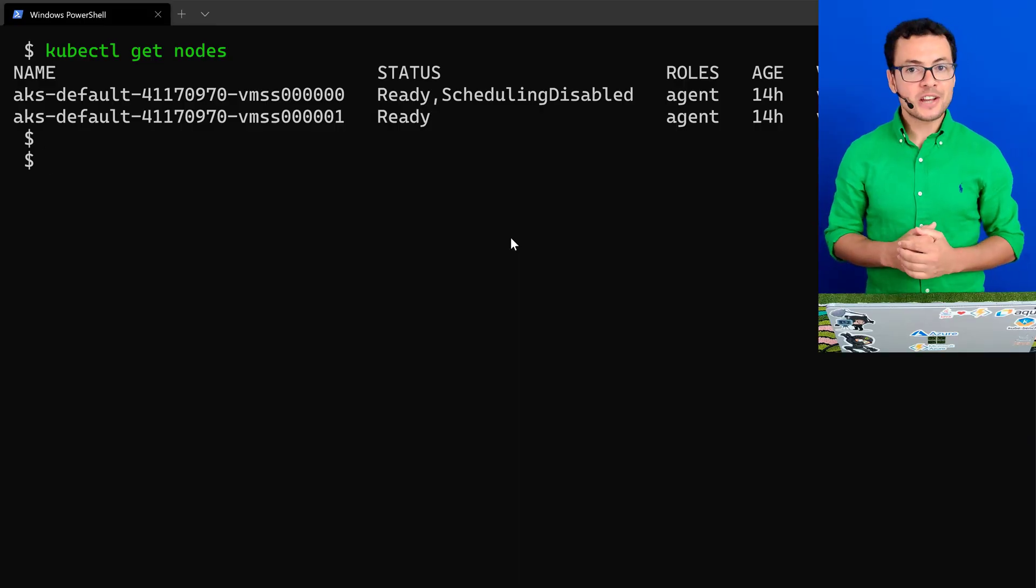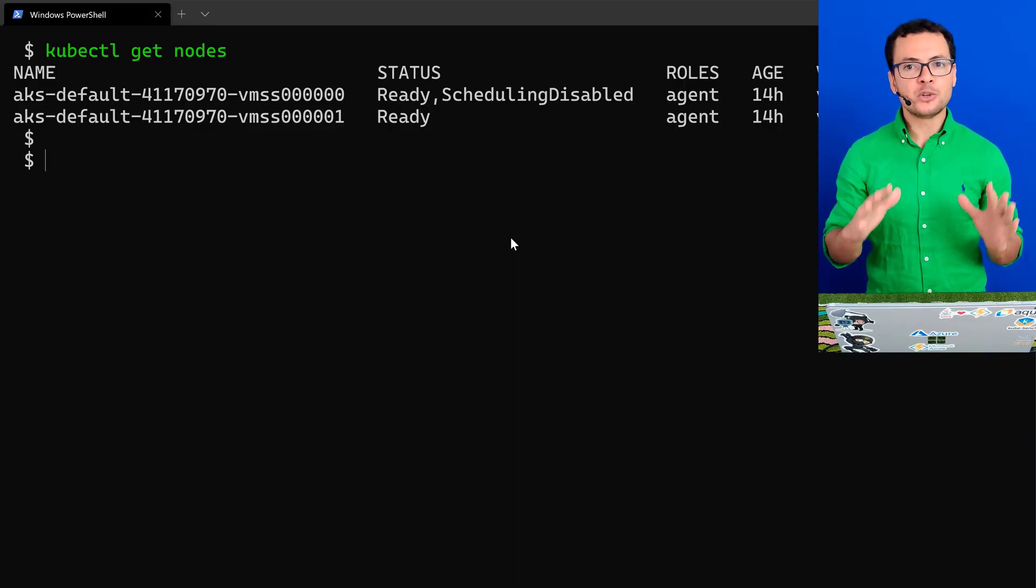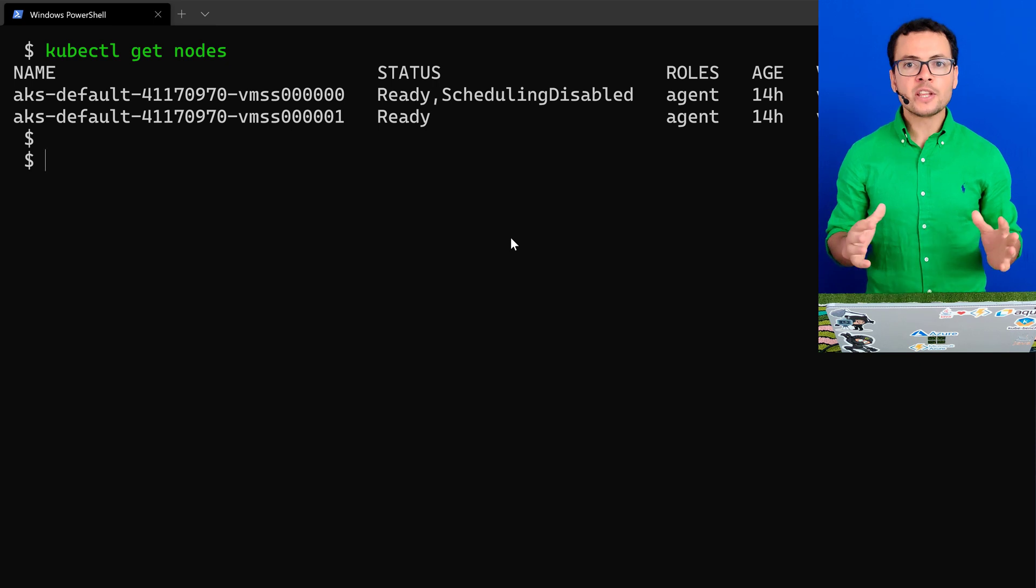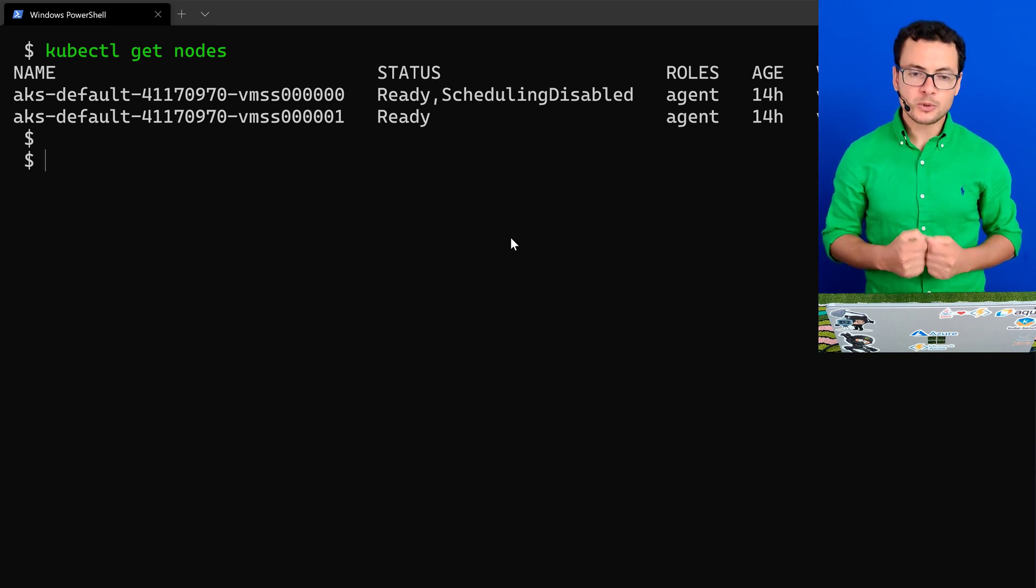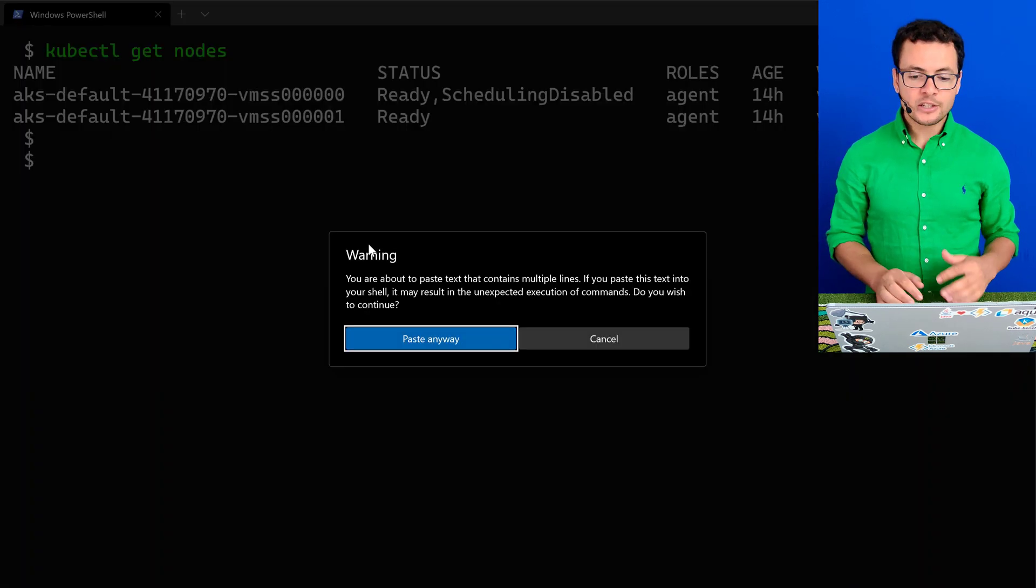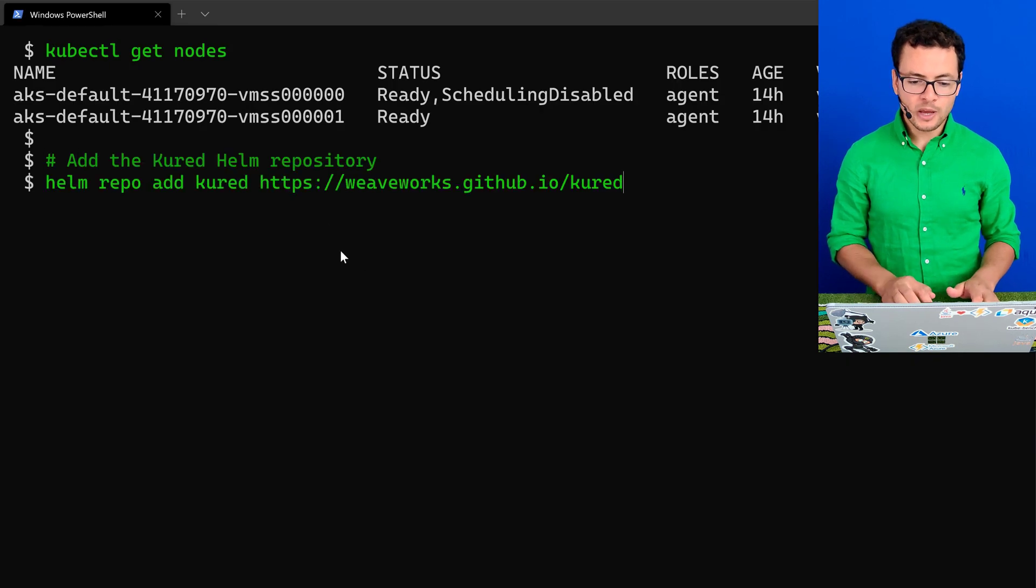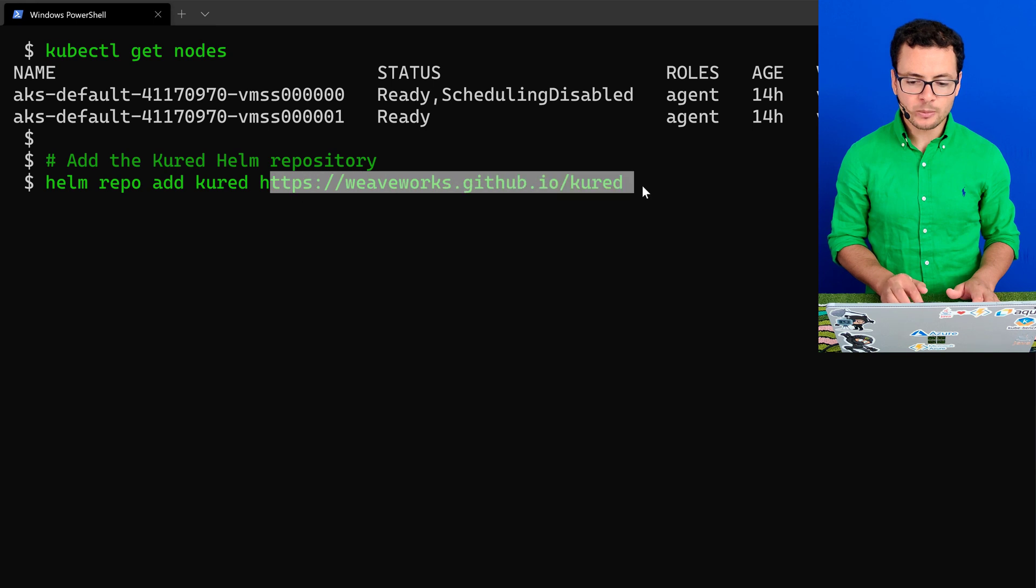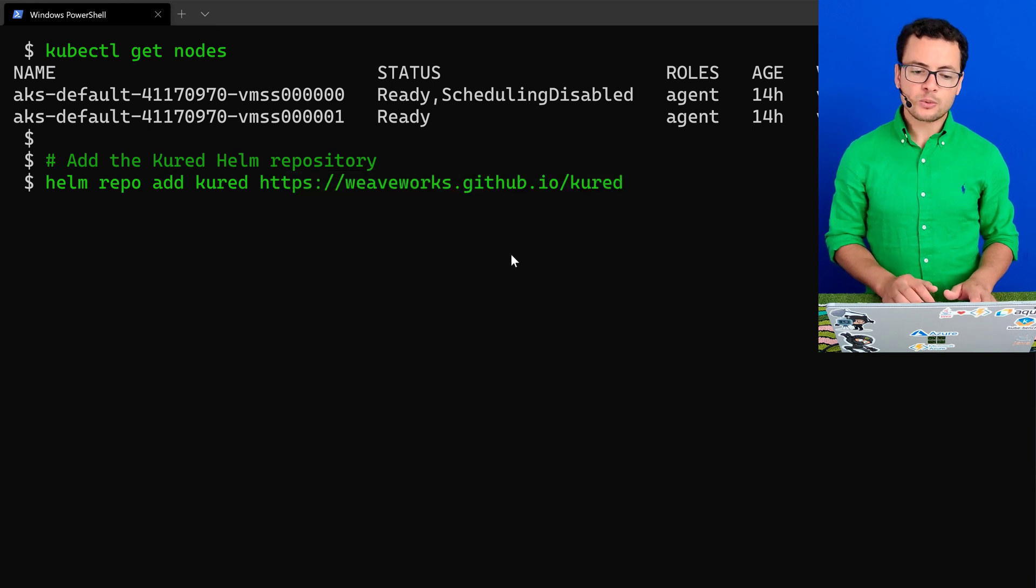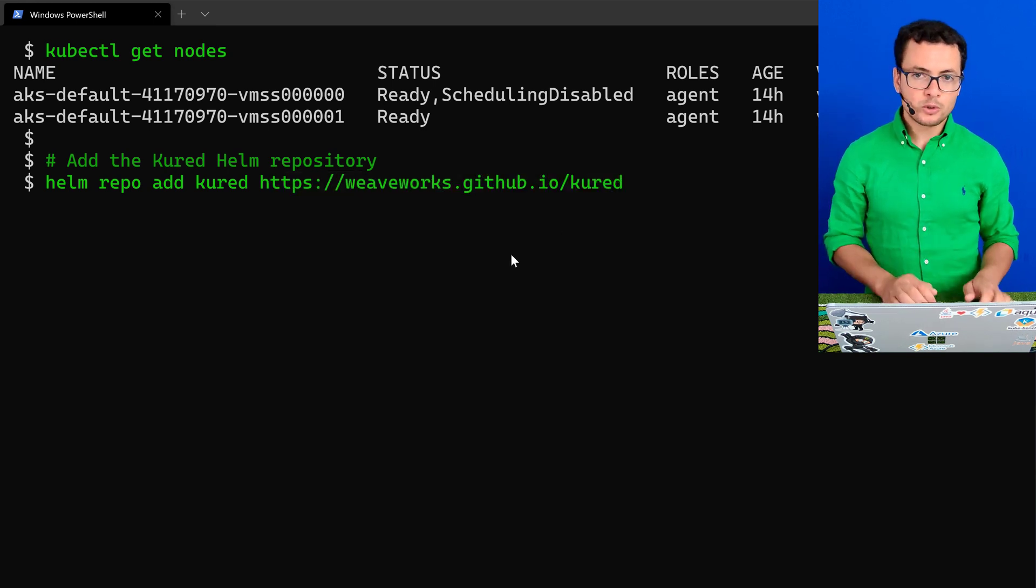Let's first start with installing Kured into the AKS cluster. For that, I'll be using Helm repositories. So first, I'll add the Helm repository into my machine using helm repo add with this repo from GitHub. This will download this repo into my local machine.